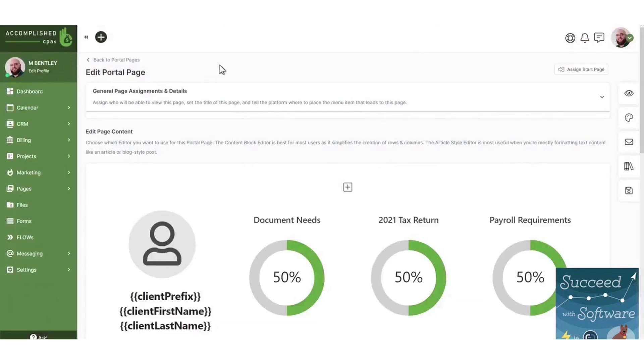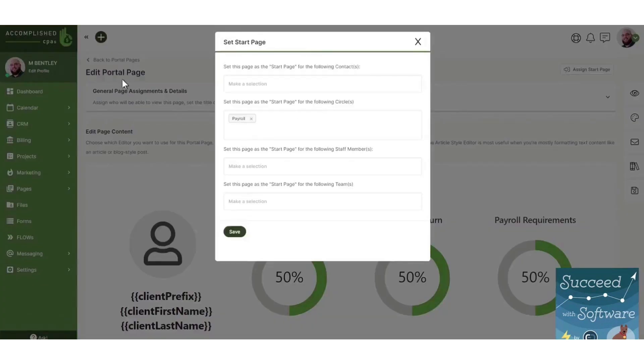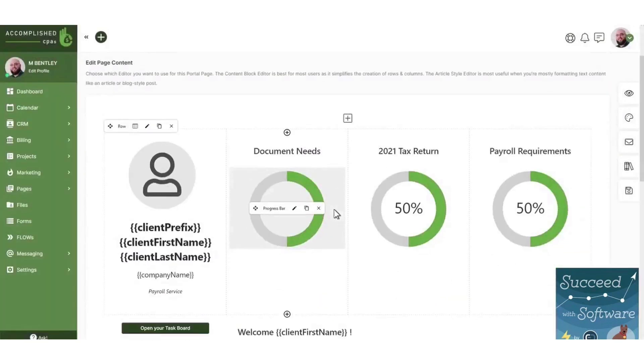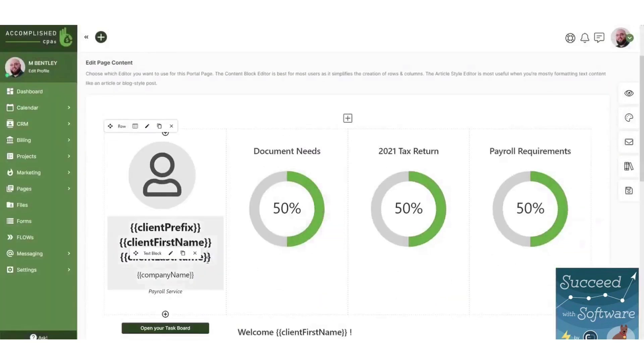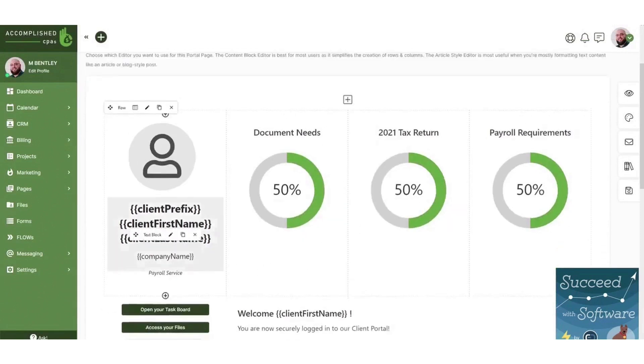You'll even get a branded mobile app you can share with clients so they can access the portal while away from home or the office. On top of the client portal builder, you'll also get access to a CRM, project management tools, billing software, email marketing, and automated onboarding, all for one monthly fee.